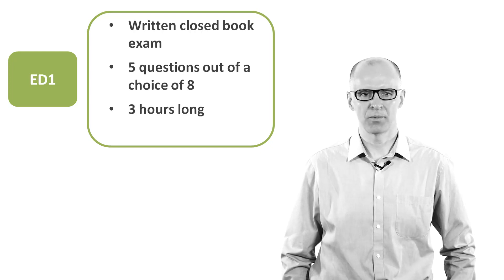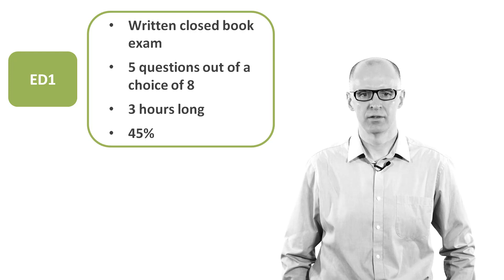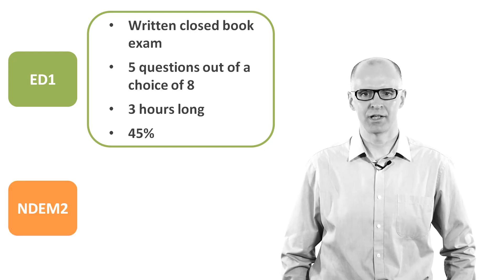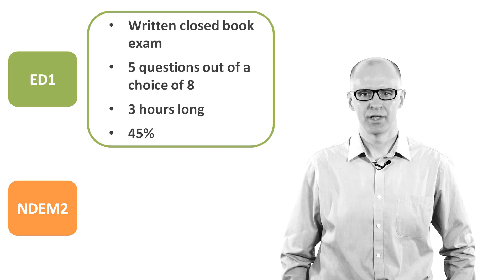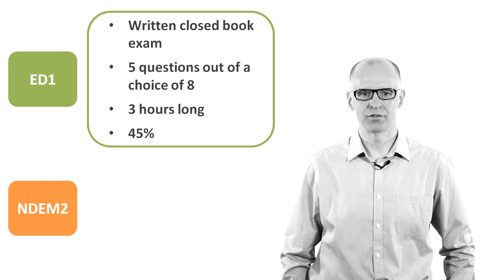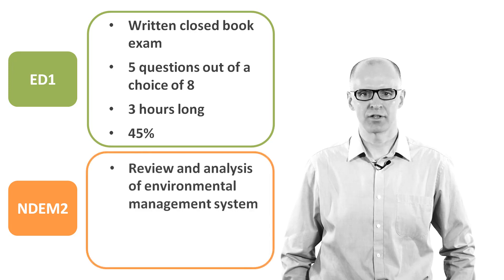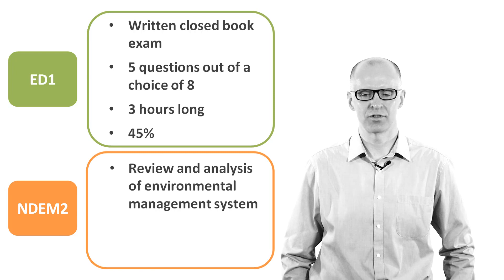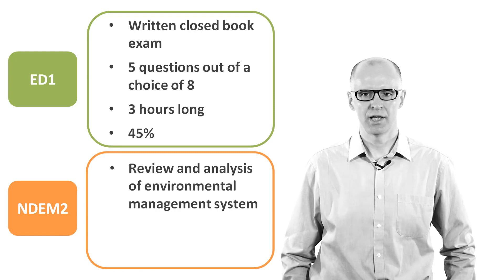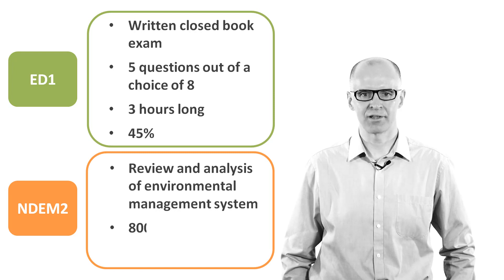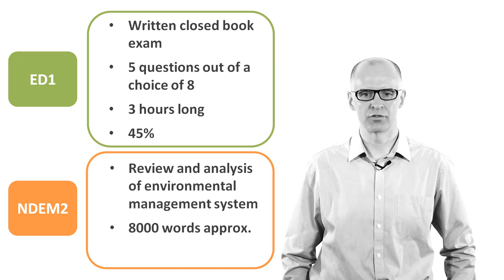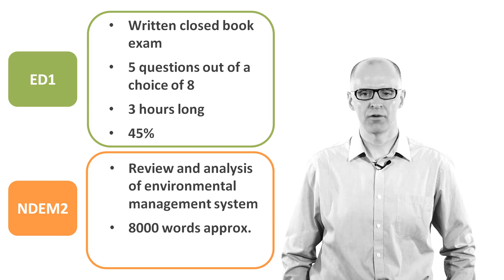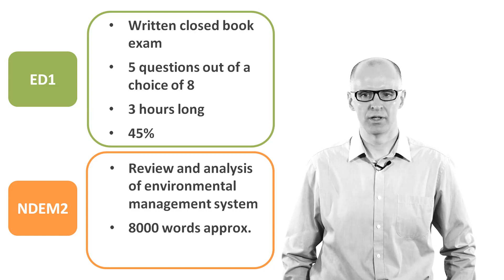Unit NDEM2 is assessed by an assignment. The assignment is a review and analysis of an organisation's environmental management system. It is required to be approximately 8,000 words in total. The pass mark for the assignment is 50%.